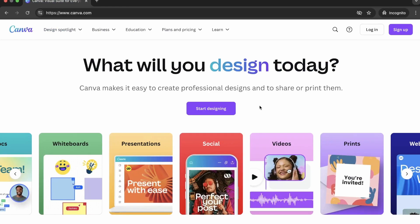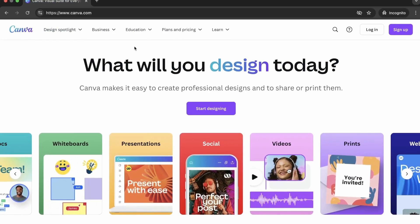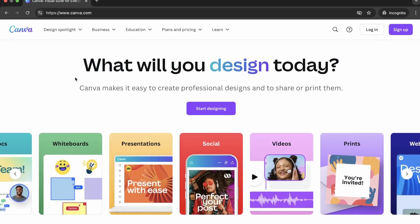What's up everybody? Michael from Roelements.com and today I'm going to be showing you how to create your own stickers in Canva.